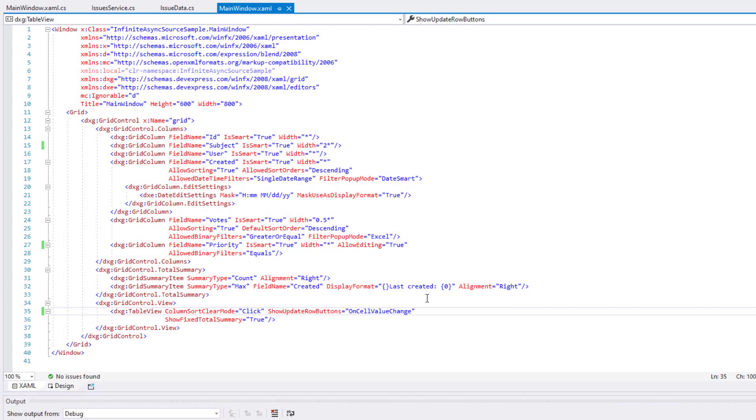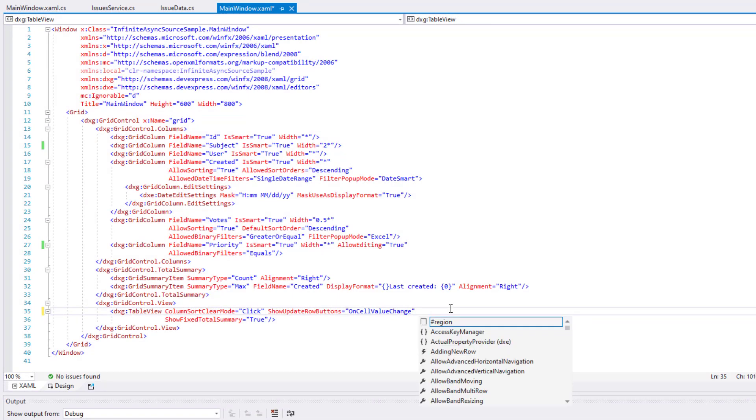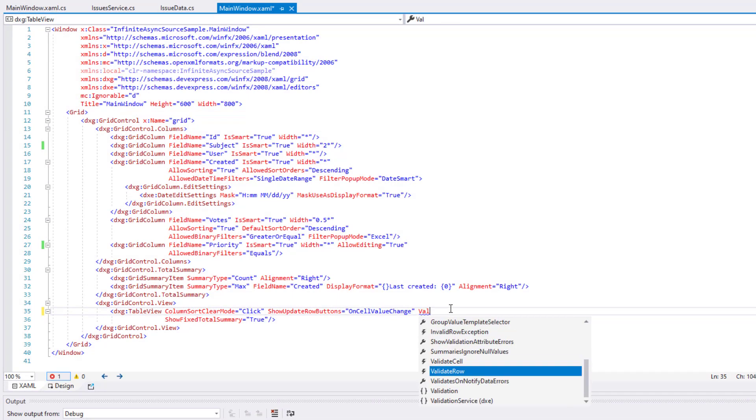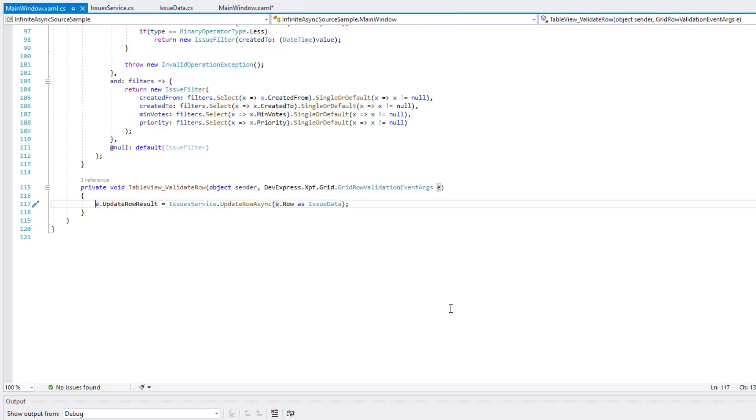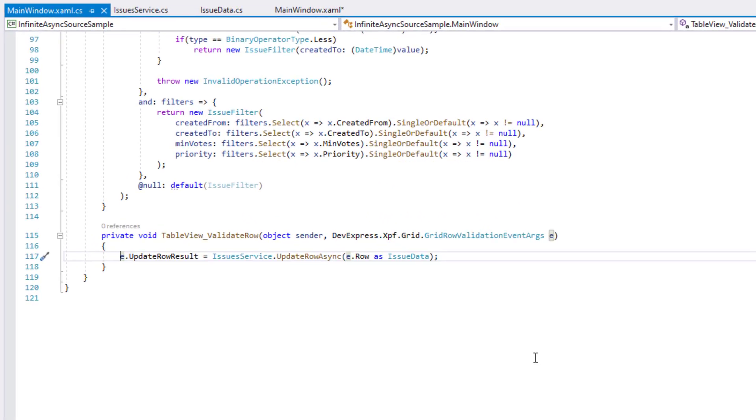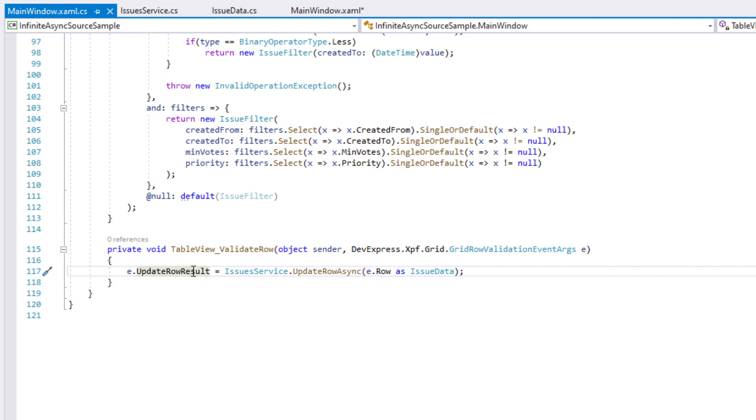This time, I'm going to add a handler for the validate row in my grid's table view. In the event handler, I can call the updateRowAsync method to save changes.